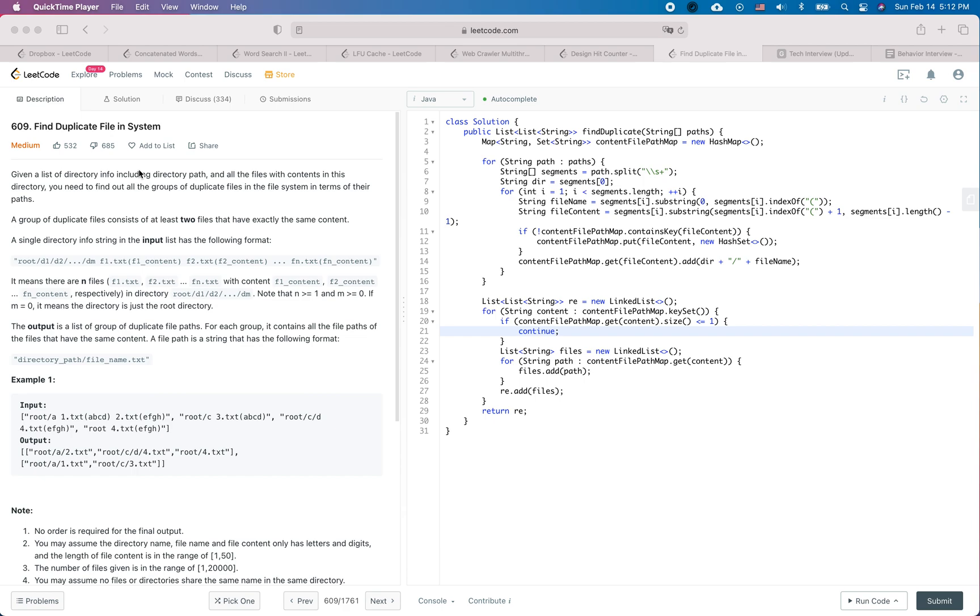Hey everyone, in this video I'm going to go through the solution for the code practice question find duplicate file in system and at the same time I'm going to explain the procedure we usually follow in a real coding interview.